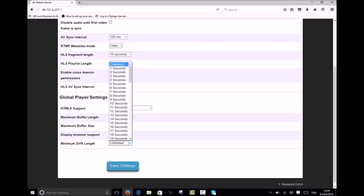The minimum DVR length tells the web player the amount of video that must be available on the server before the pause button is displayed. This must be set to a value less than the HLS playlist length in order to enable the pause button on live streams.